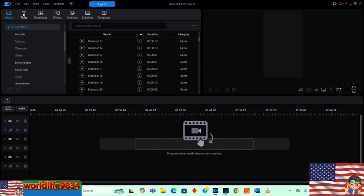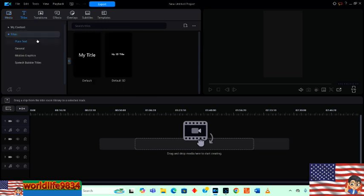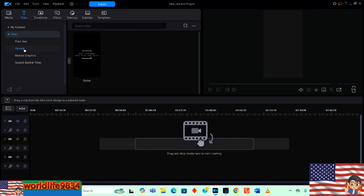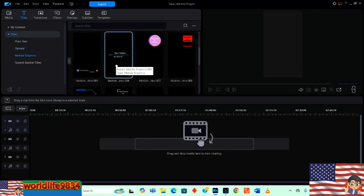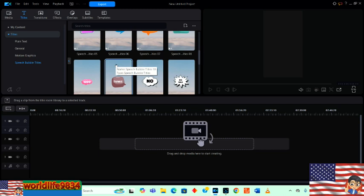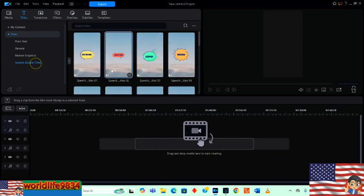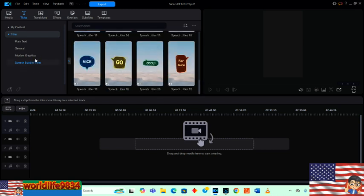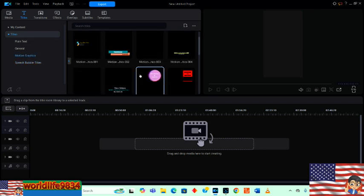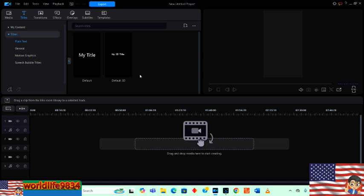Now we're going to go over to the text. There's some basic text here, which is good, but I think they gave more in other versions of the software. This doesn't look like there are a lot of options here — it looks very limited when it comes to text. Down here we have the bubbles, not really a lot of options. I'm curious if you can install your own text inside this software — that's something I'll have to research.